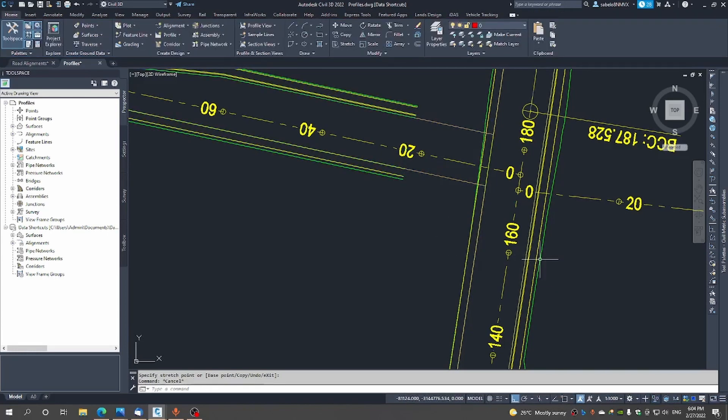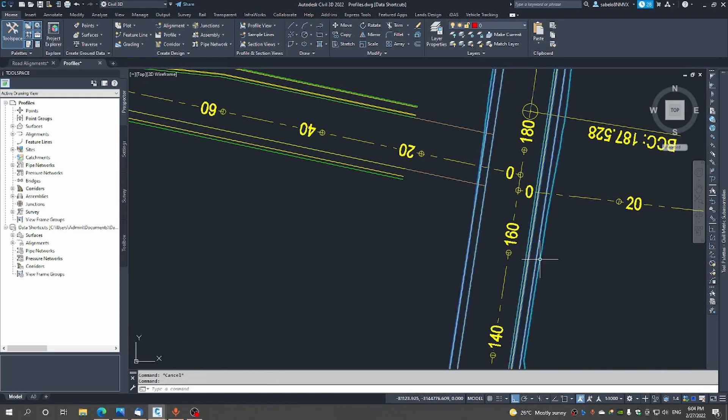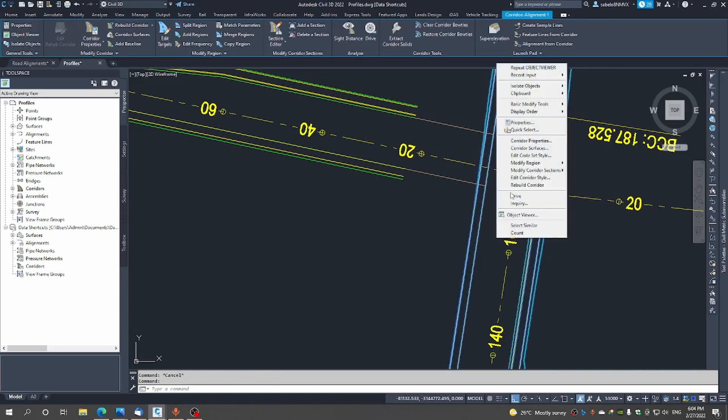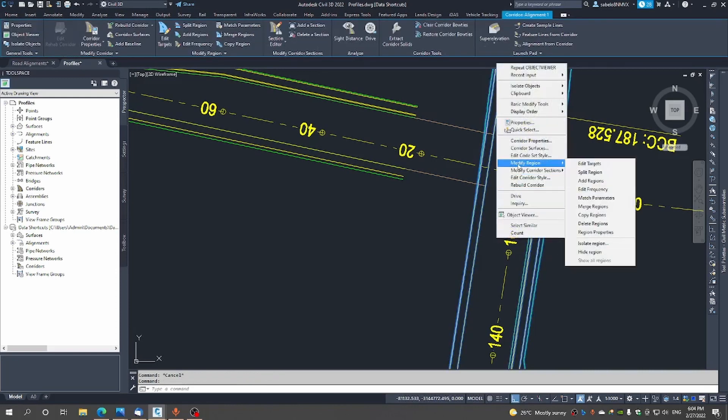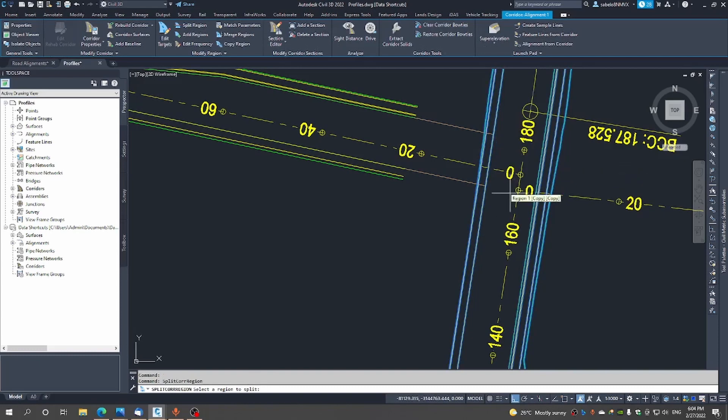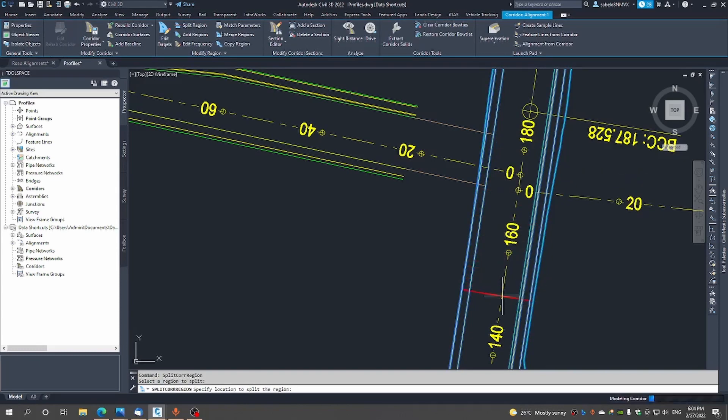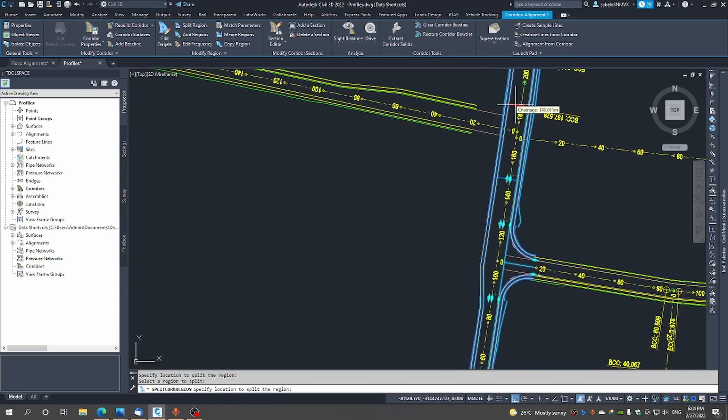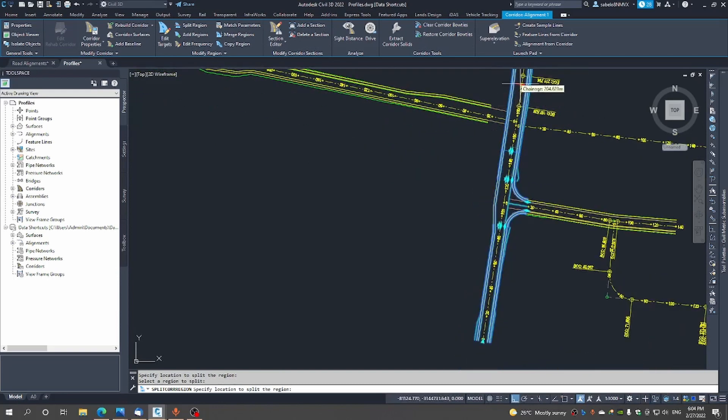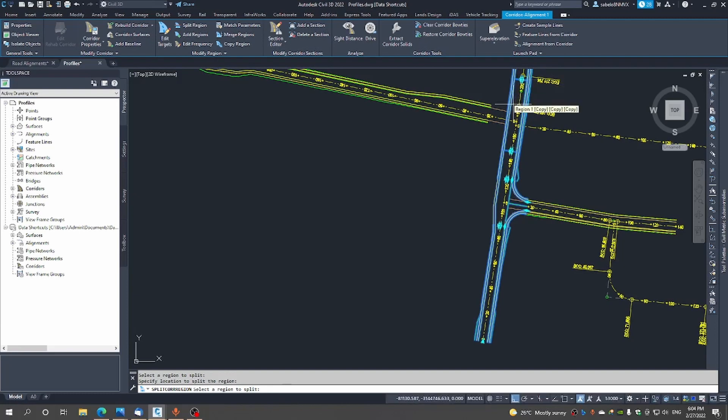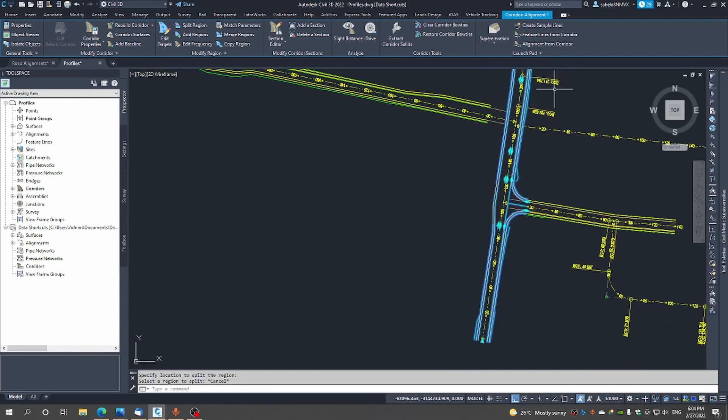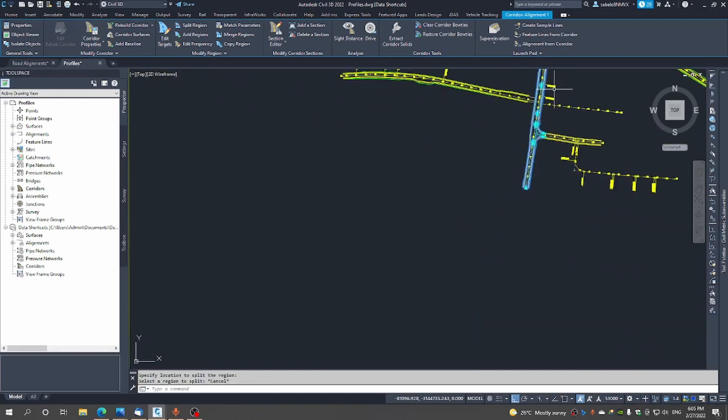Second thing we want to split this corridor, we want to split this region and we want to split it around there. We're gonna split it again in that area.